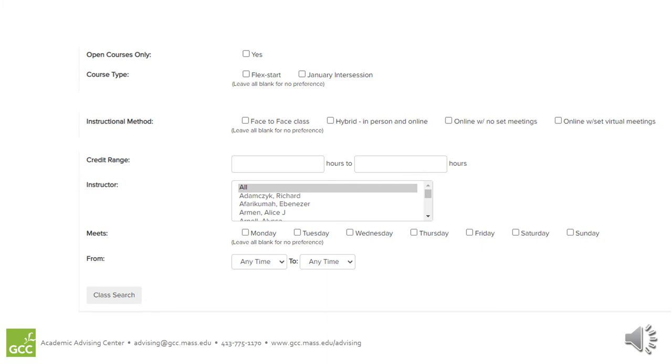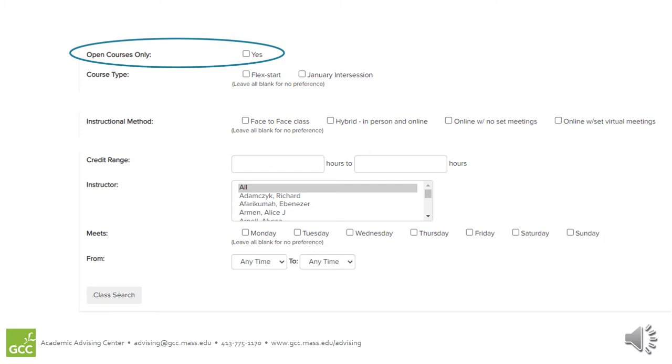The search criteria gets more specific as you move down the page. Check off this box if you only want your search results to show classes that still have available seats. If you want to see all classes, including those that are full and might require you to go on a waitlist, leave this box unchecked.